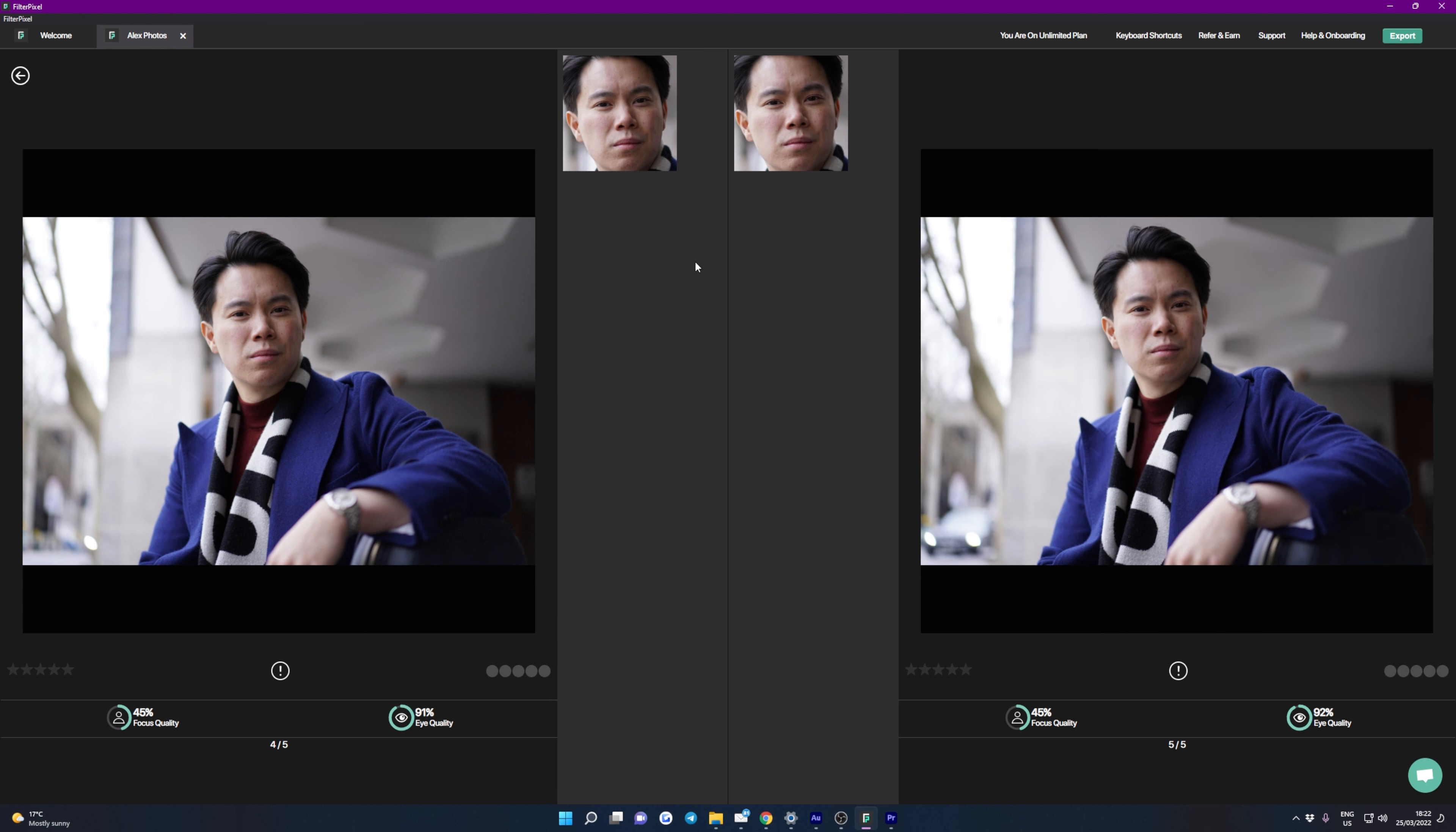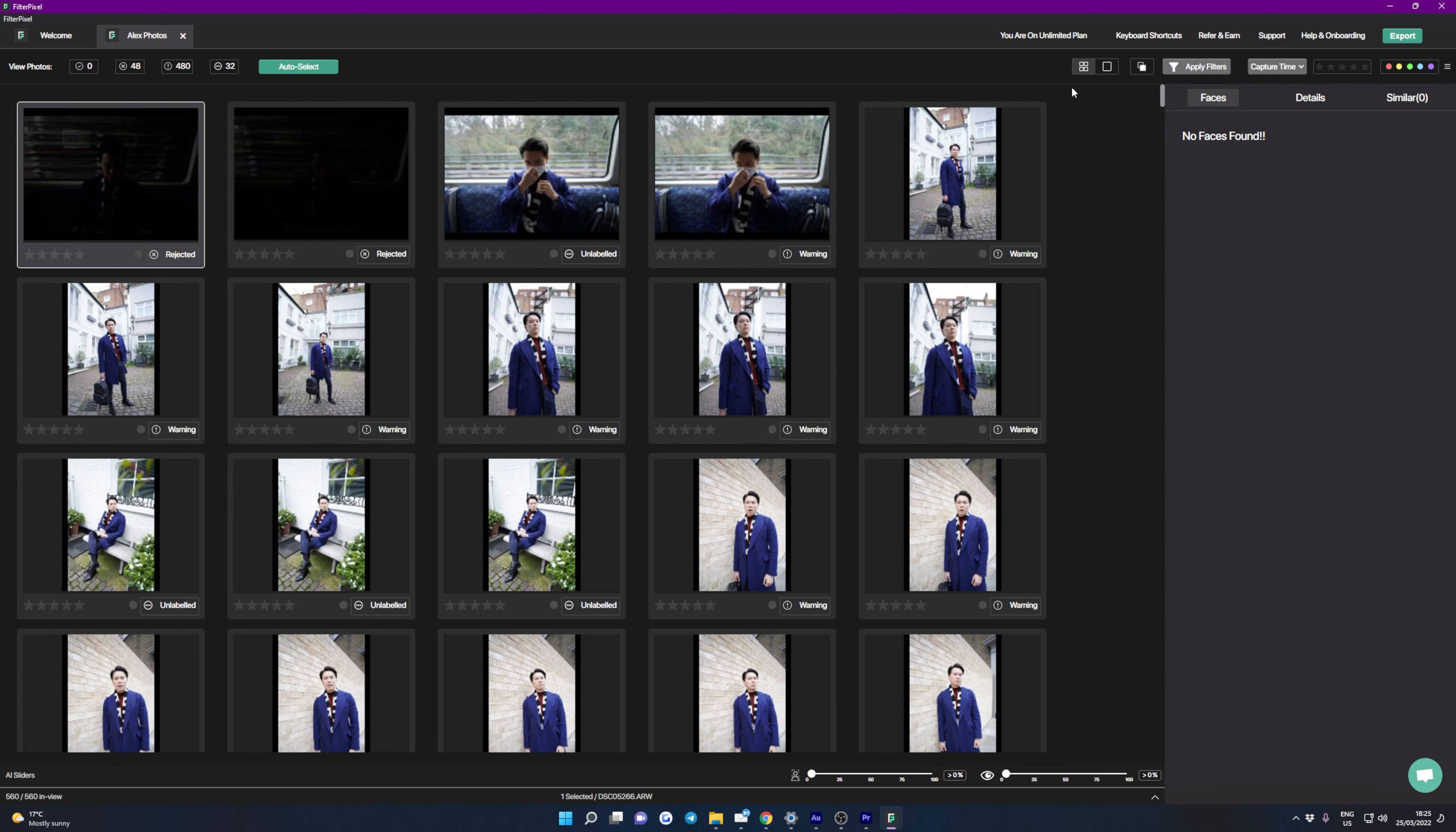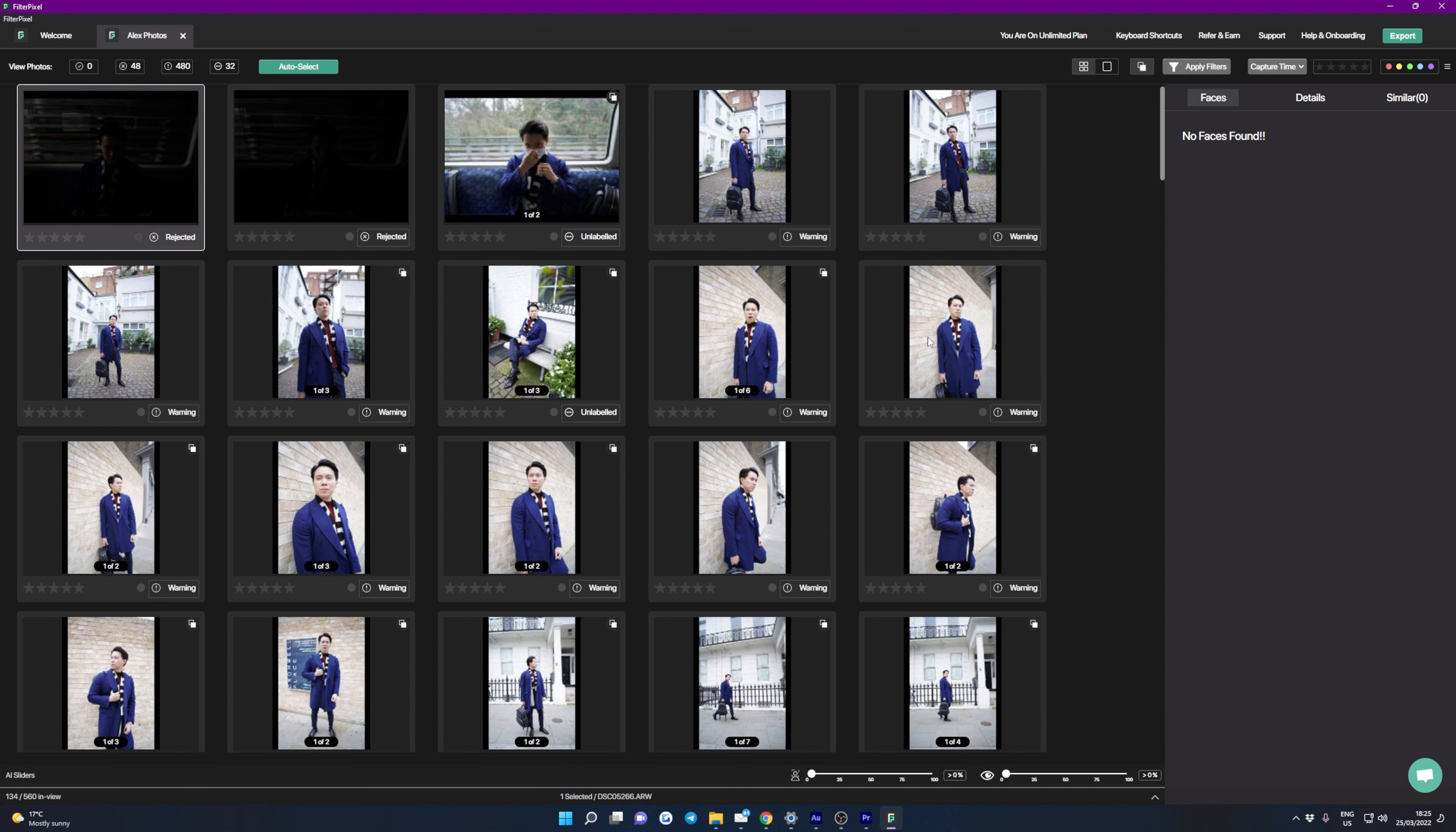You can see here as well that we have 91% eye quality, so very good eye quality here. And then underneath that you also get your metadata as well. And next to details on the right we have similar, and you can see the four here in brackets because there are four images that FilterPixel thinks are the same, or similar in terms of composition.